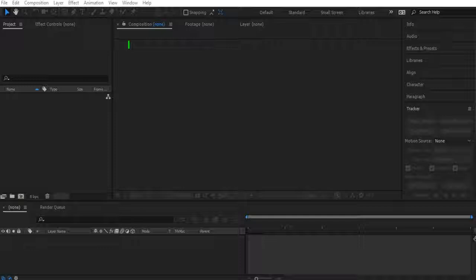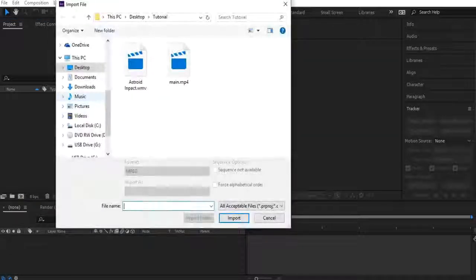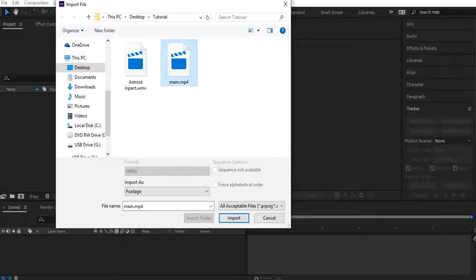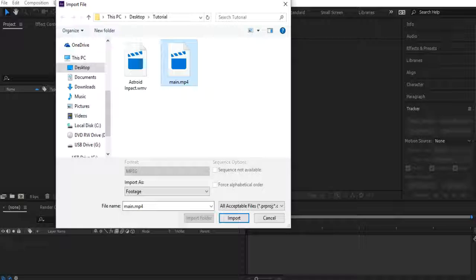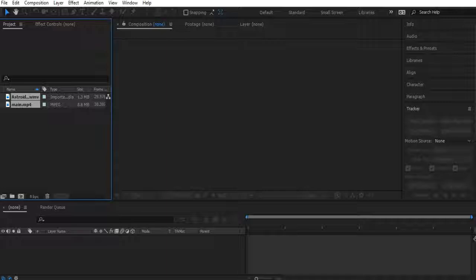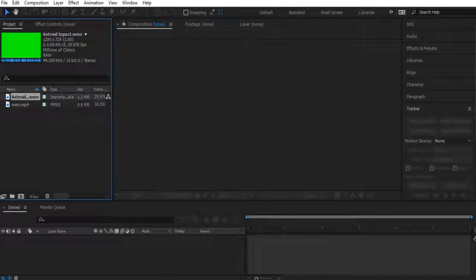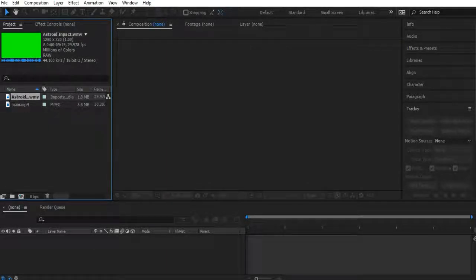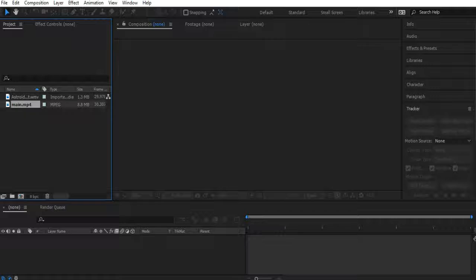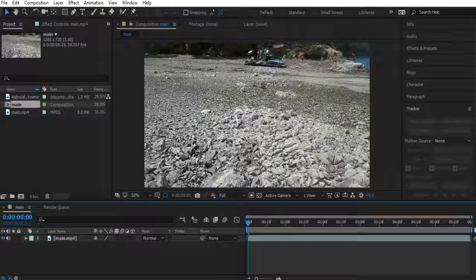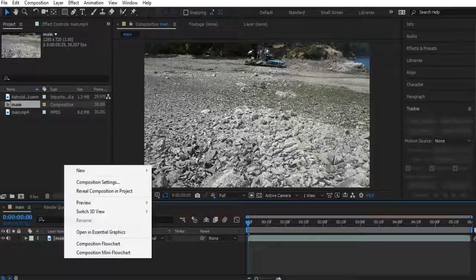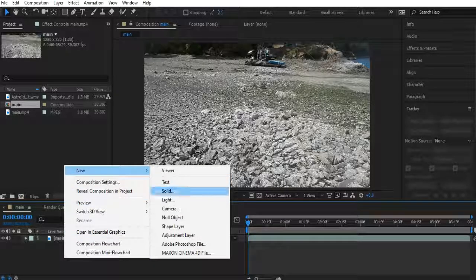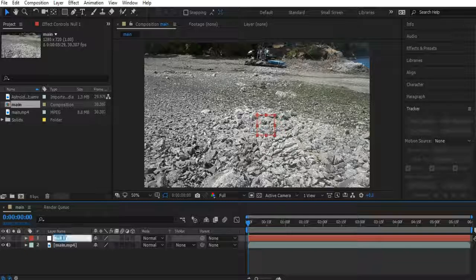So let's start by heading down here into your project files and let's import the two videos I'm going to be using. Asteroid Impact green screen and the main video. So I will leave a download link to the Asteroid Impact in the description. We're also going to right click down here, new null object and hit enter on your keyboard to rename it. Let's call this one motion track.